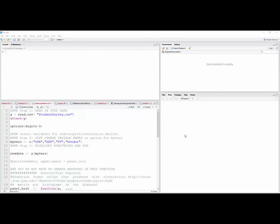In this video, I'm going to show you how to use a function that I found online to make a scatterplot matrix.